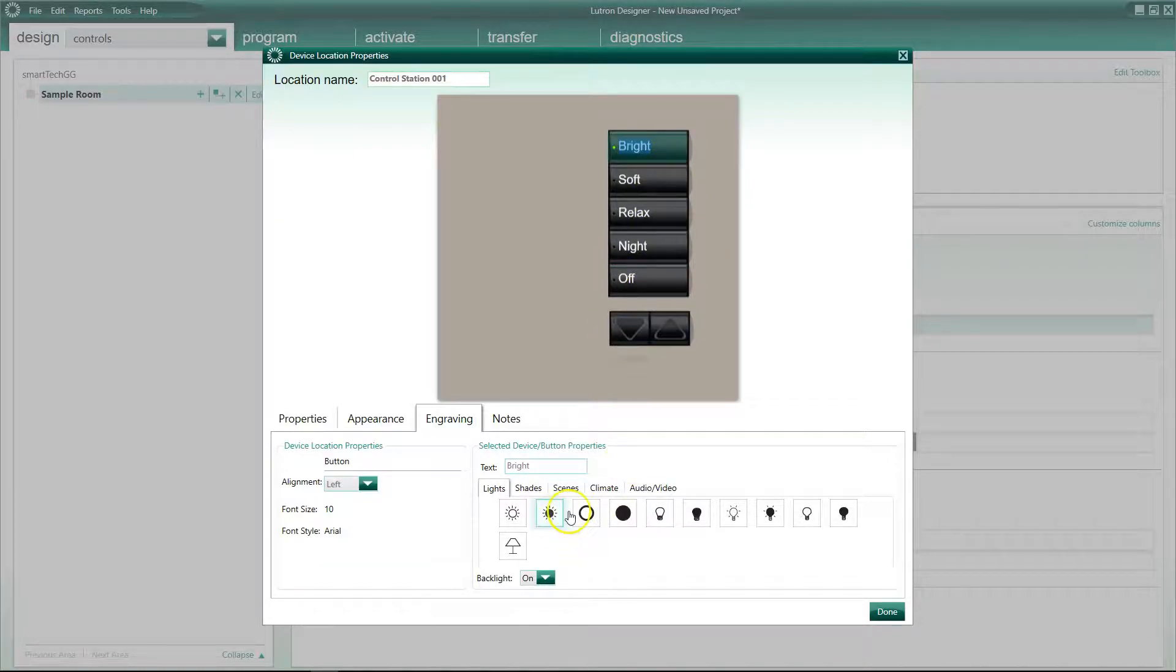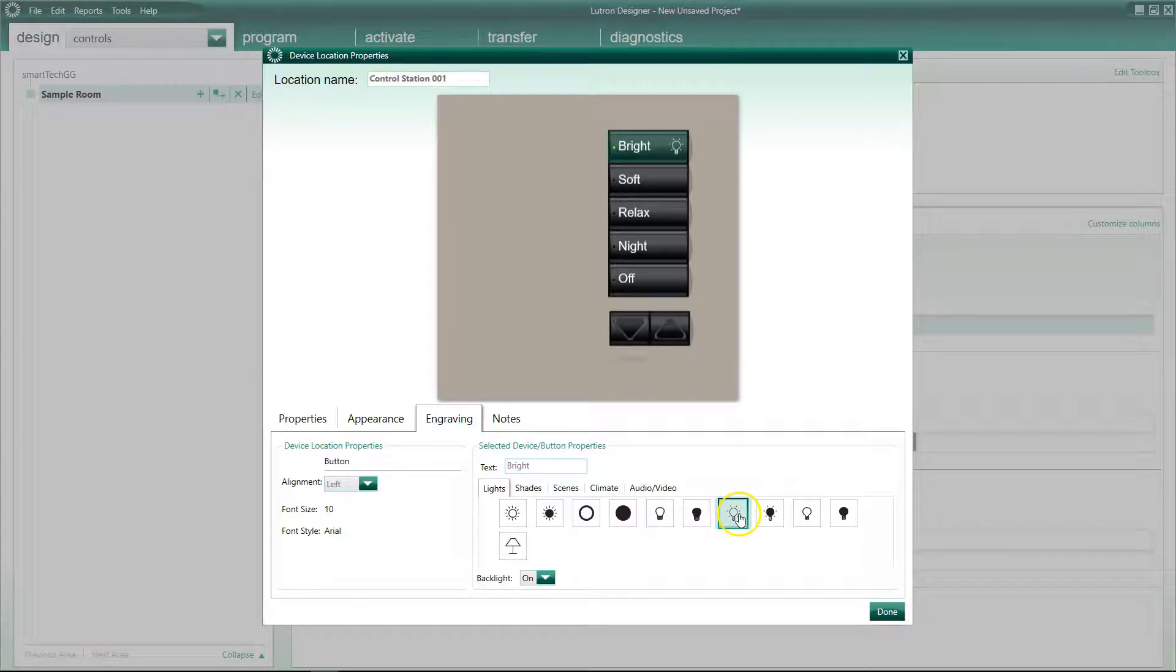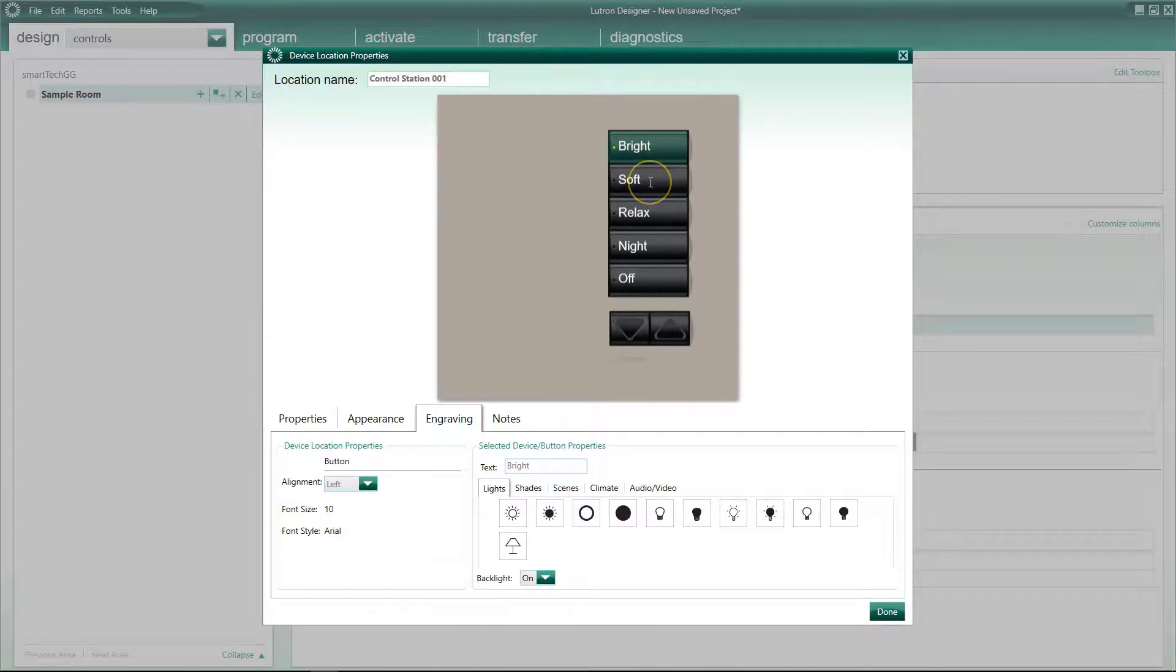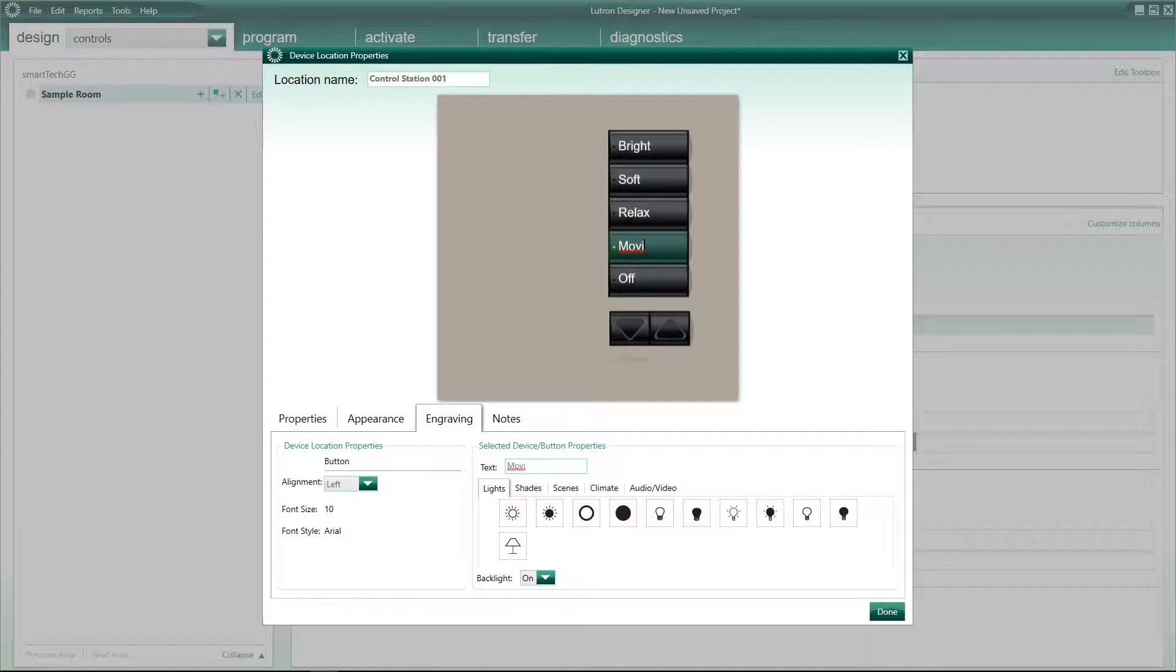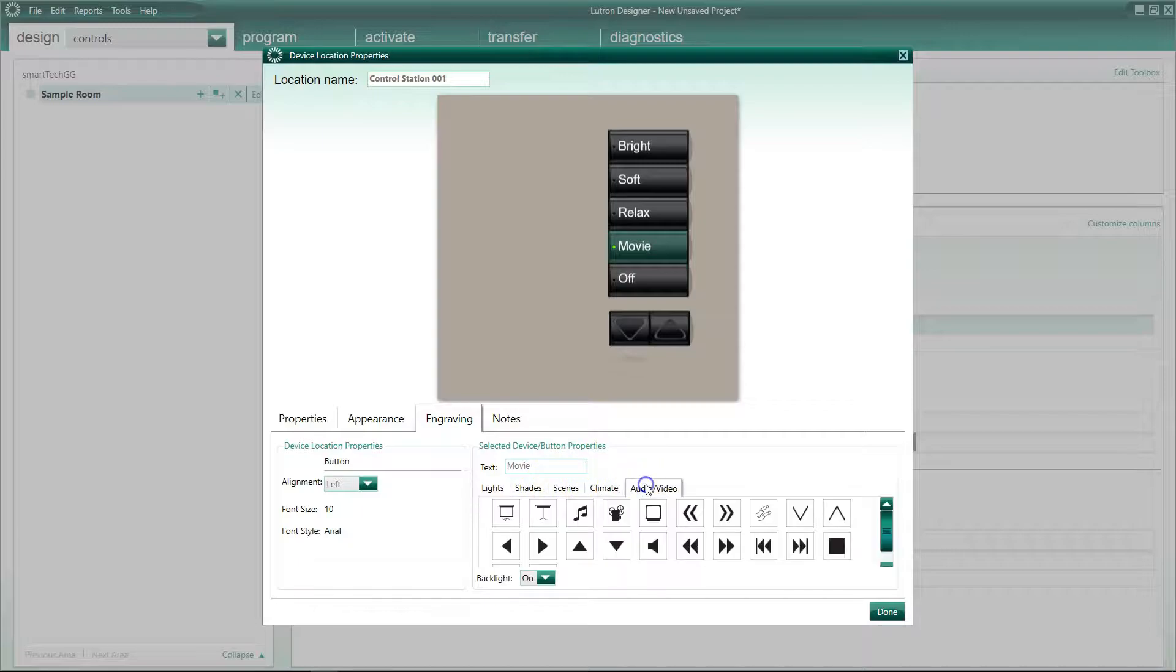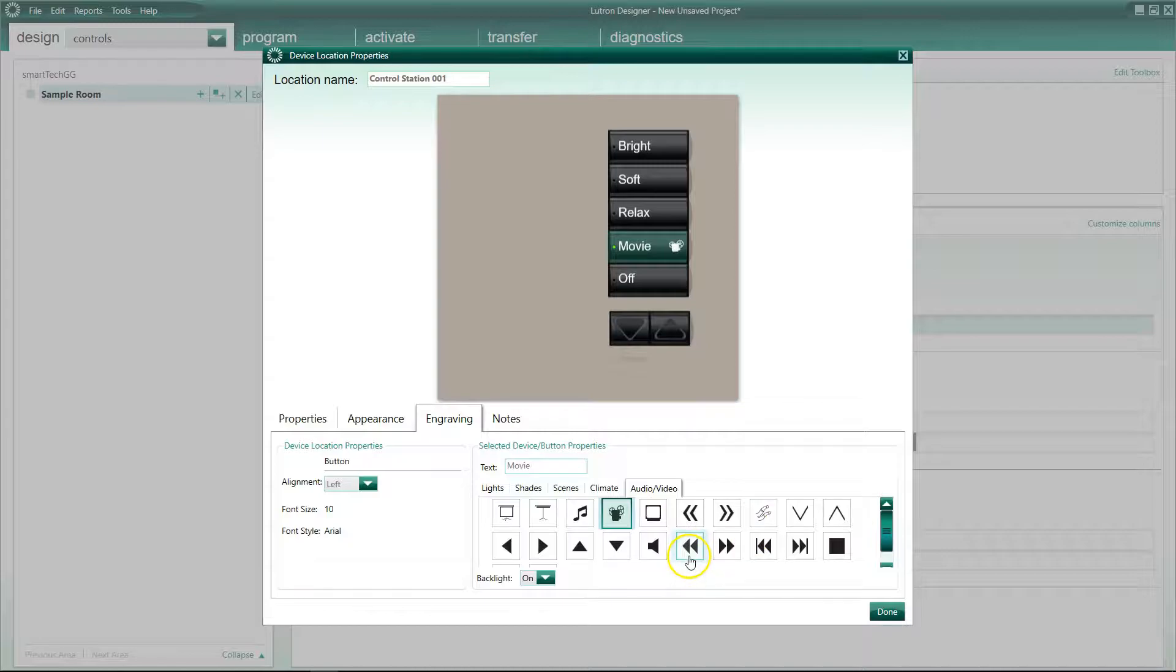You can also, if you really wanted to, put symbols on here as well. So I mean sometimes they work. You could have a cinema room I guess where night is actually, you could be movie, that could be movie. And then if we go to audio video, you could have a nice picture of a projector there. So there's symbols and things as well.